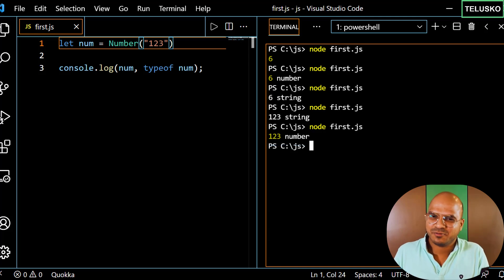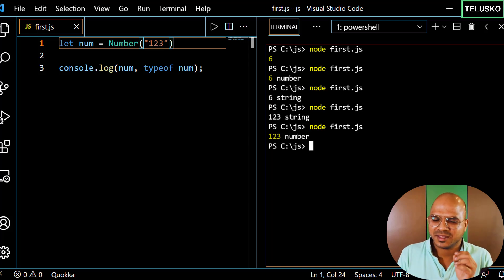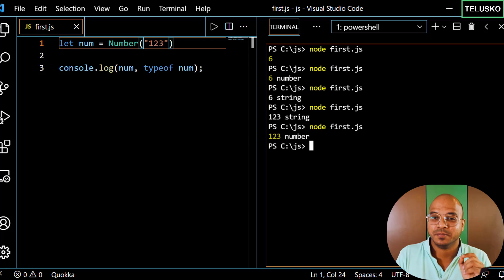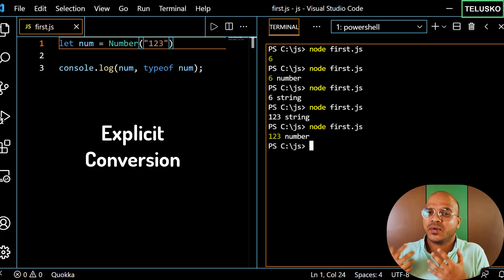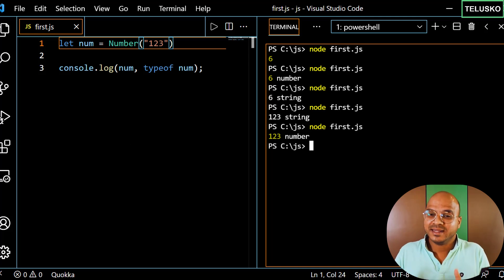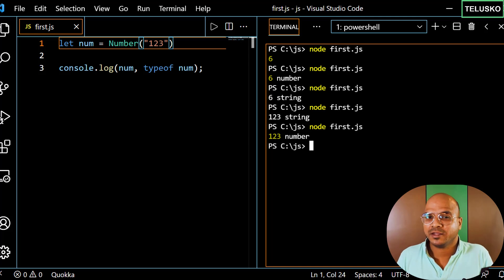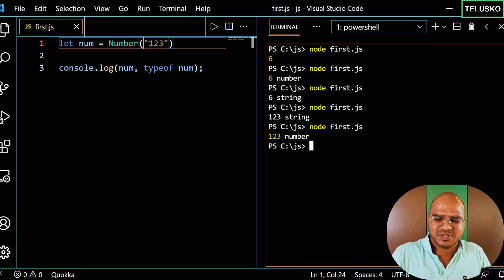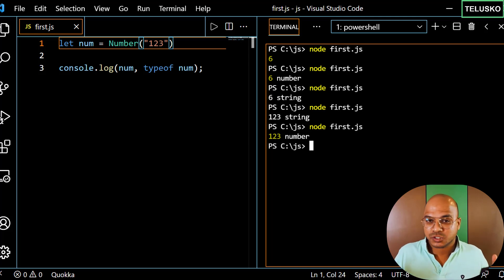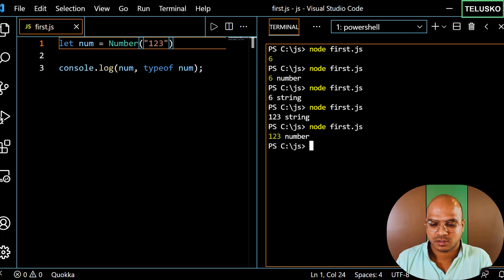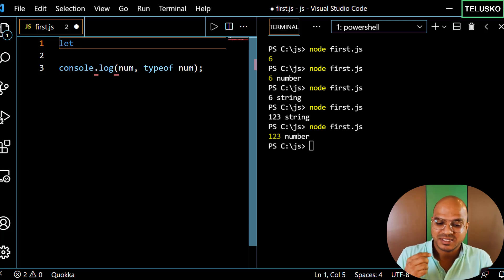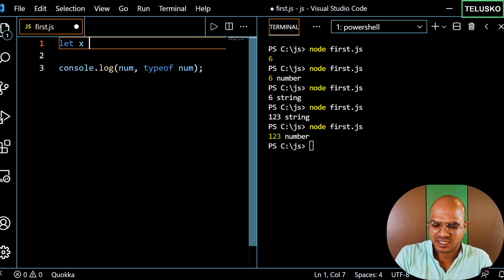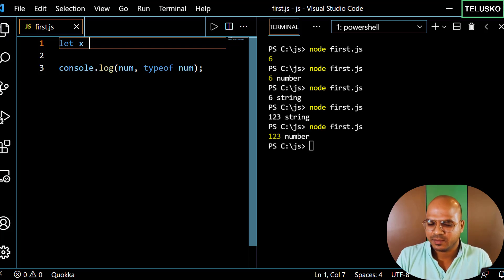You can also convert a number to boolean, but we'll do that later. The important point is this is type conversion — you as a developer are explicitly converting data from one format to another. This is called explicit conversion. But then JavaScript went ahead and gave us something called type coercion. Let me create a variable — I'll use 'x' just for the example.